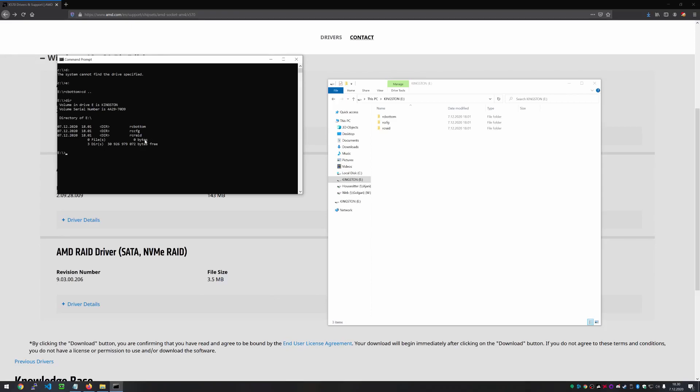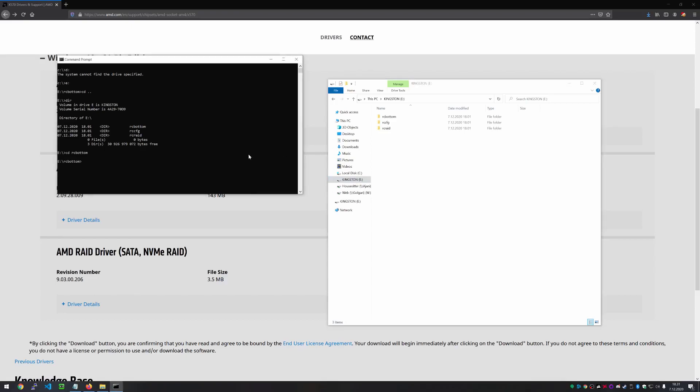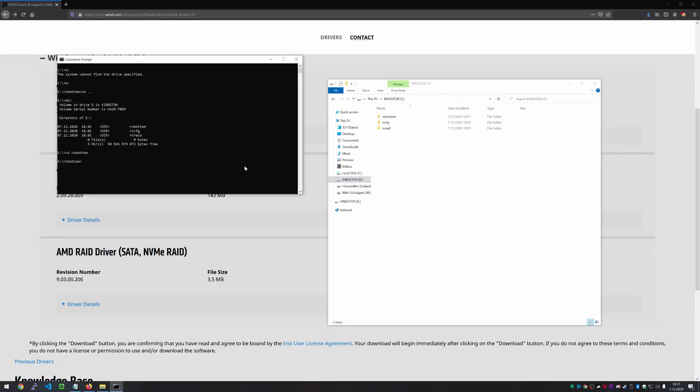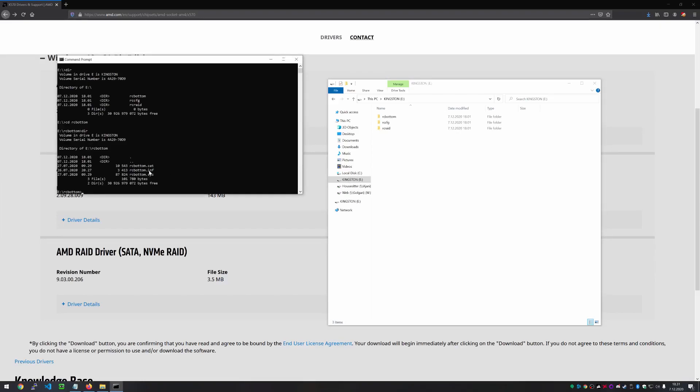And after that, we're going to install the RC RAID driver. And after that, the RC CFG. So the way we do it on the command line is like this. So we're going to go to the RC bottom drive. And we'll list the files here. So we have the RC bottom INF. So it's the INF files that we are actually interested in.